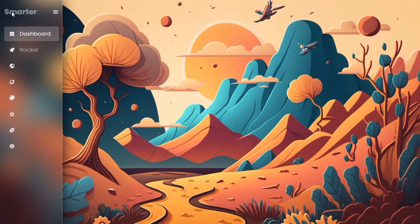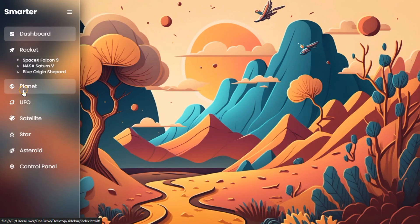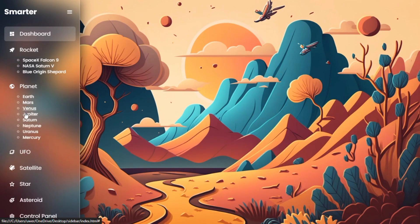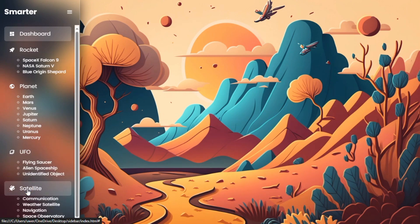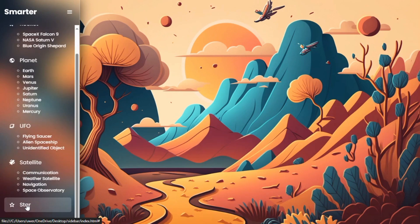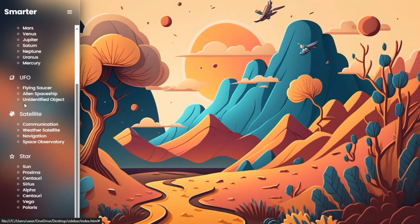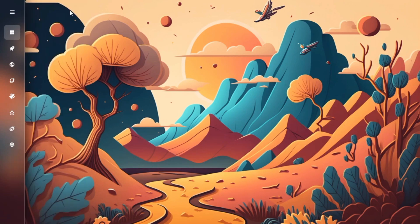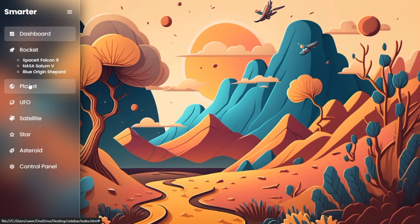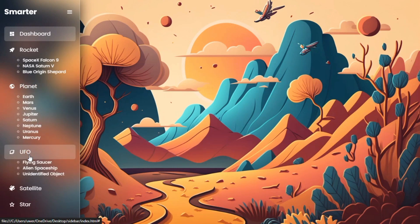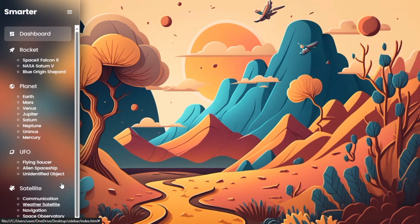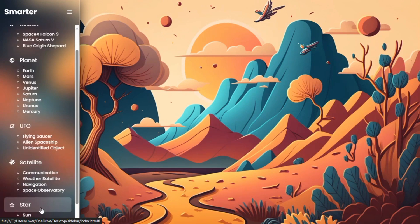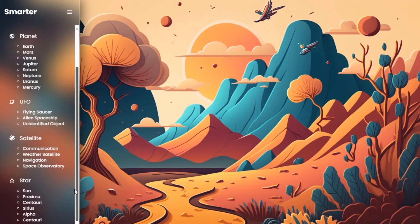If you have been trying to create a scroll bar control with a sidebar, you are in the right place. As you can see, I have a sidebar that has a menu icon and a list of items. Each item has a dropdown option — when I toggle it, it will show. We have rocket, planet, UFO, satellite, star, asteroid, and even control panel. Each item I click in this sidebar gives a little space down for other dropdown menus to appear. That's why in this video I'm going to show you step by step everything you need to know about adding a scroll bar to your sidebar.